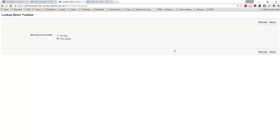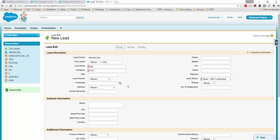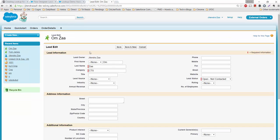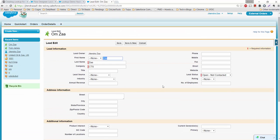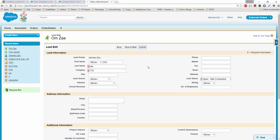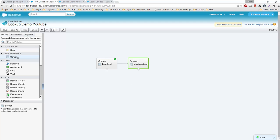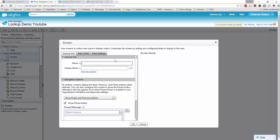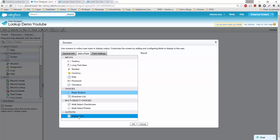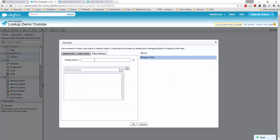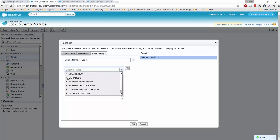Now we can see two records available — it's working. Whatever value I select, that value should be available in the later part of the flow — that's the main purpose of the lookup field workaround. The lookup is not natively supported, but we have a solution. Let's create a third screen named 'Result' and display two text boxes to show the selected values.